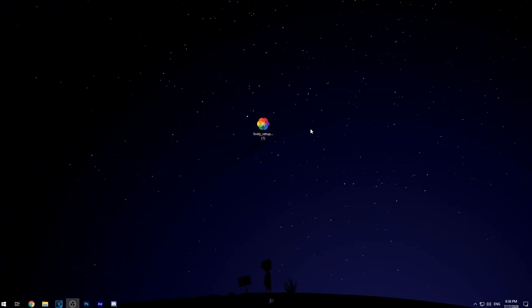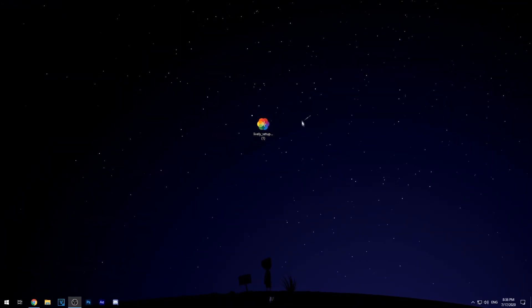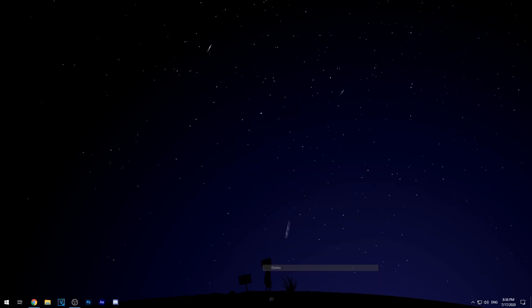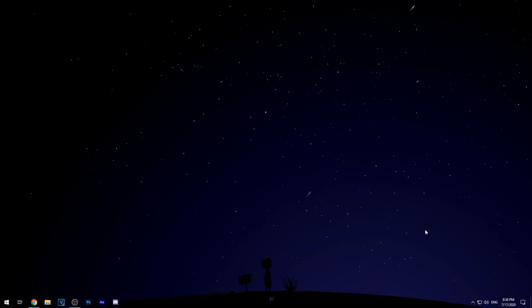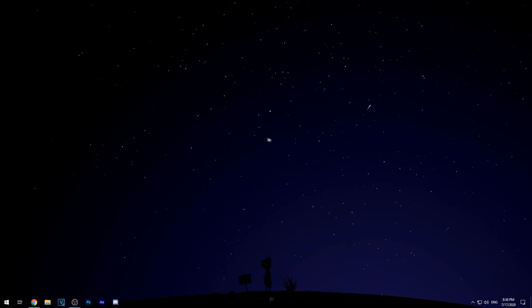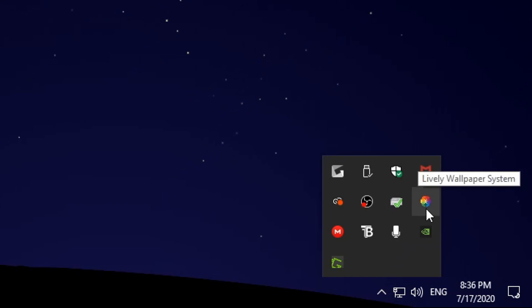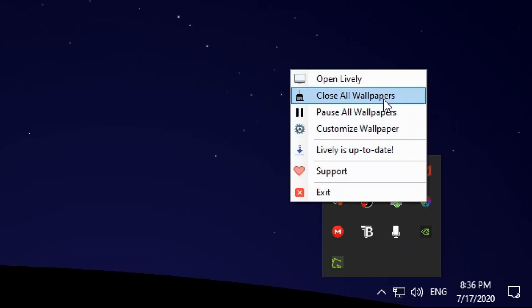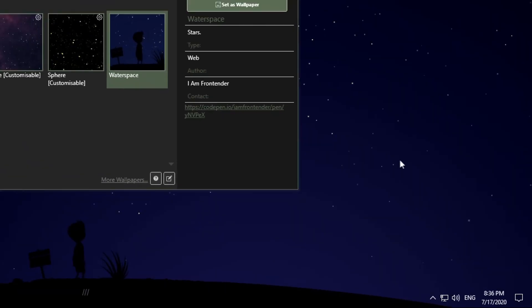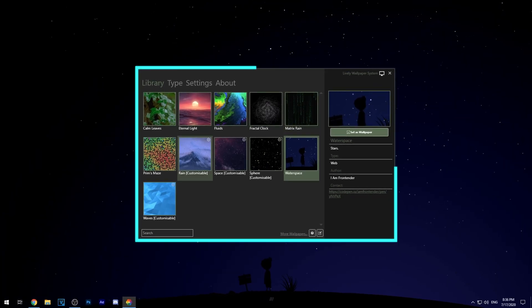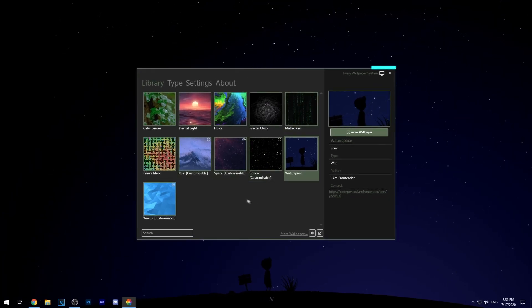I'm just going to exit for now and then after you've done installing the software all you want to do is click the little show hidden icon right here like an arrow bar and then go ahead and right click the rainbow mark, the Lively logo, and click open Lively and then this tab will be opened up.